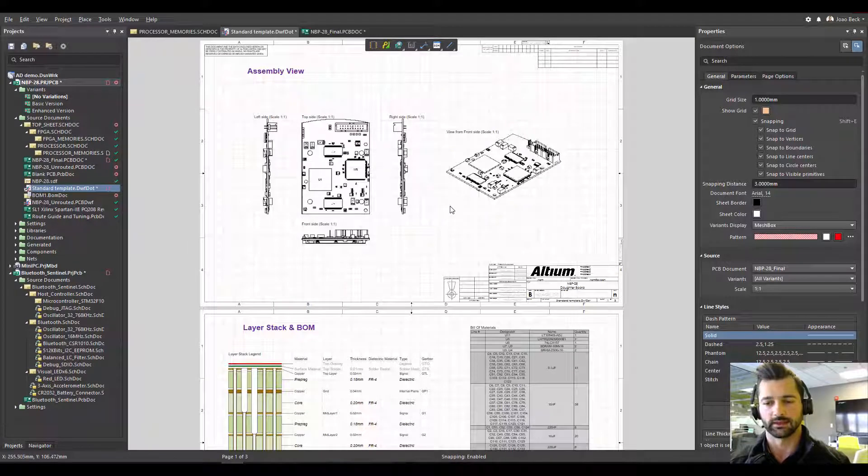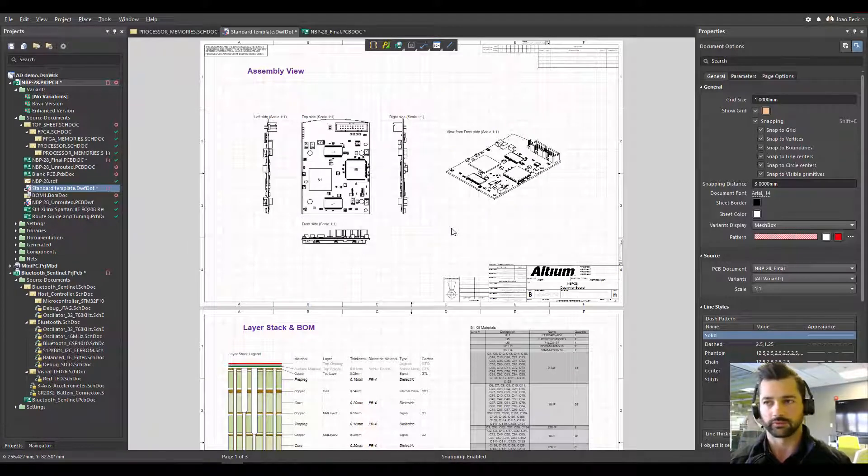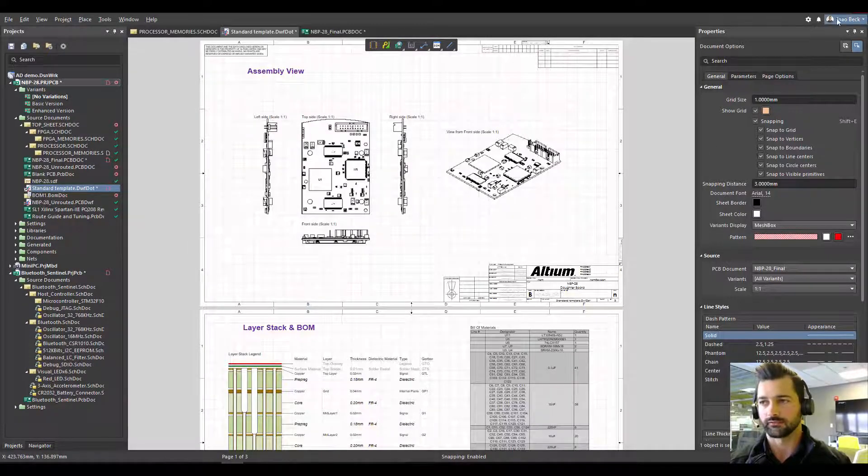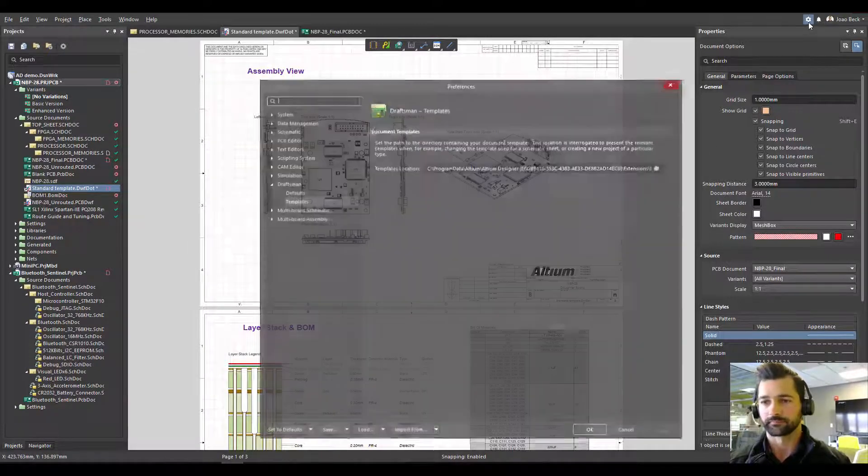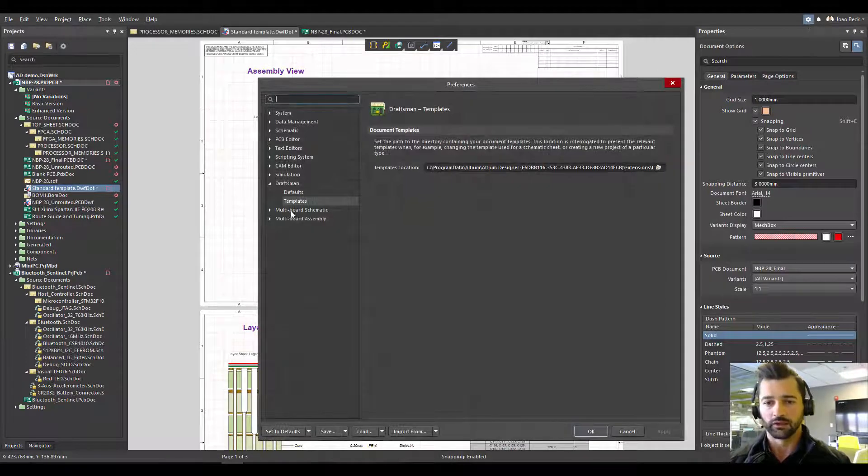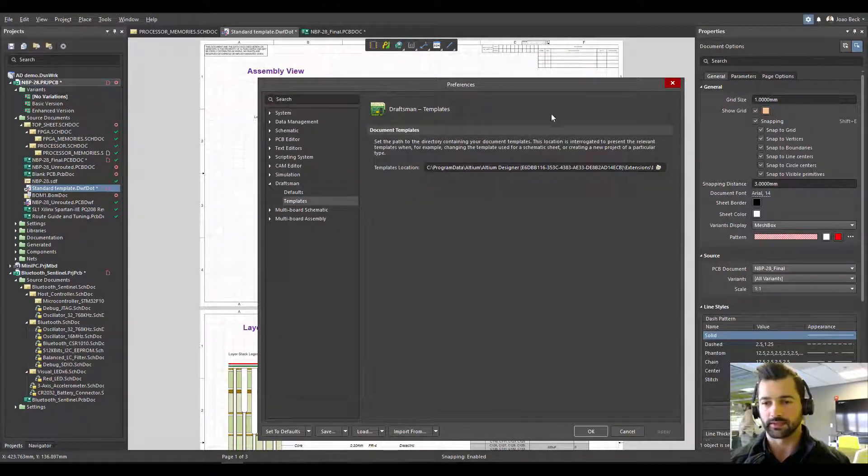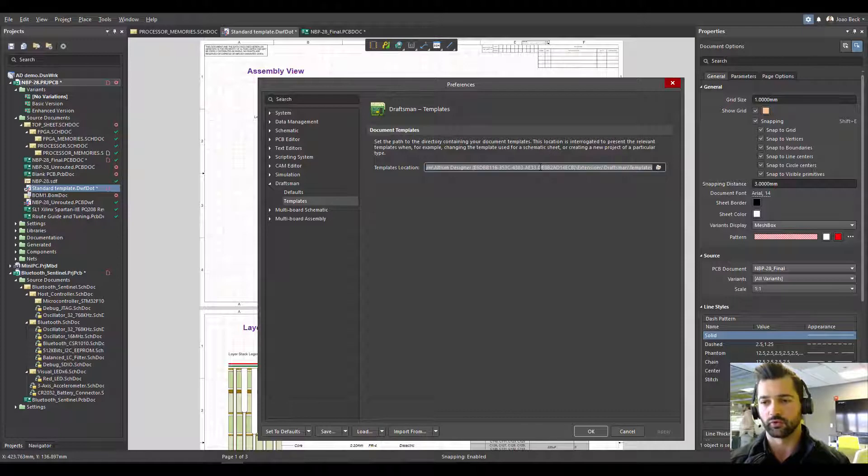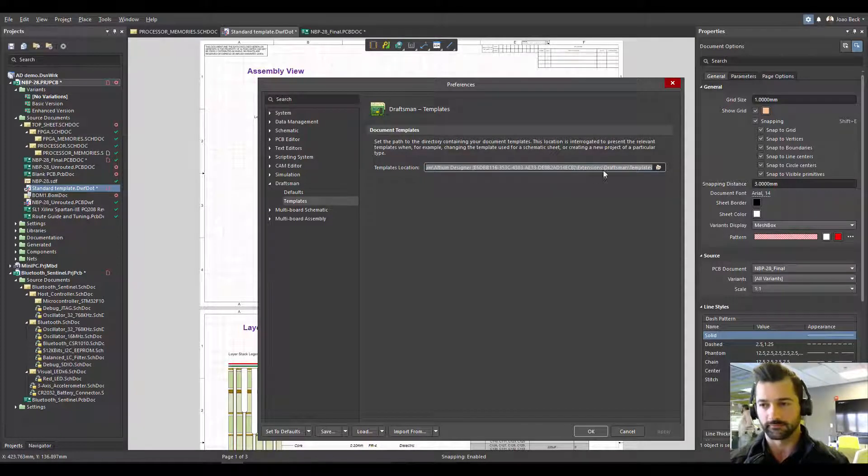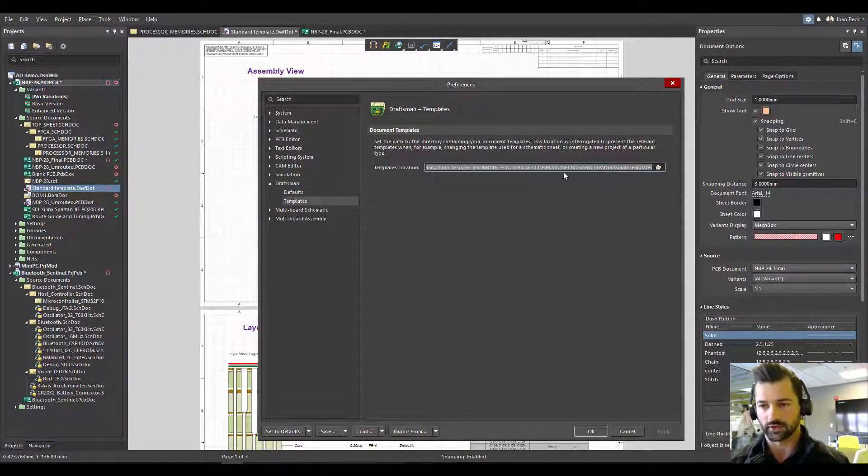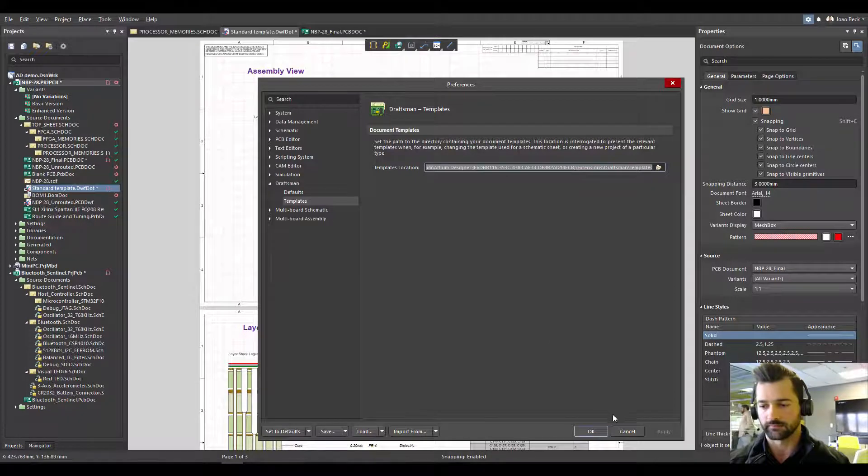How do you create that template? And how do you make it available for you in Altium Designer? Well, first thing, go into your preferences and get to Draftsman templates so you know where the folder is. So I'm just going to copy the folder where your templates are.